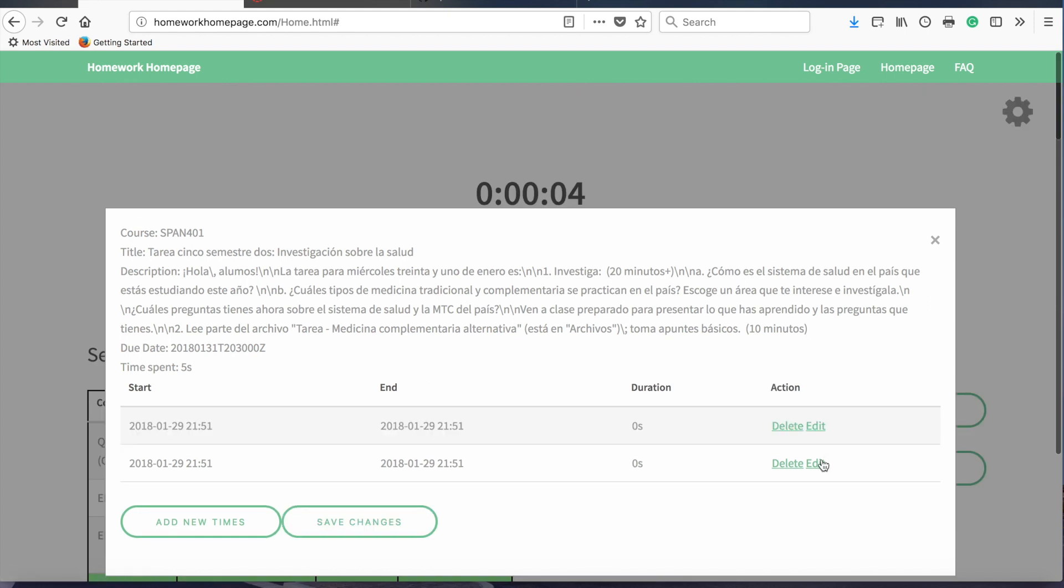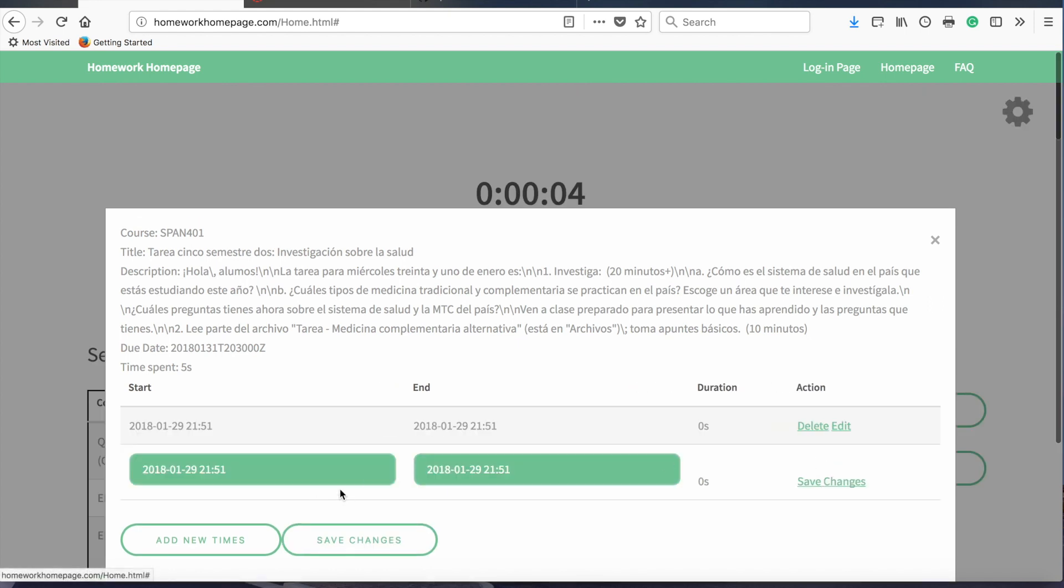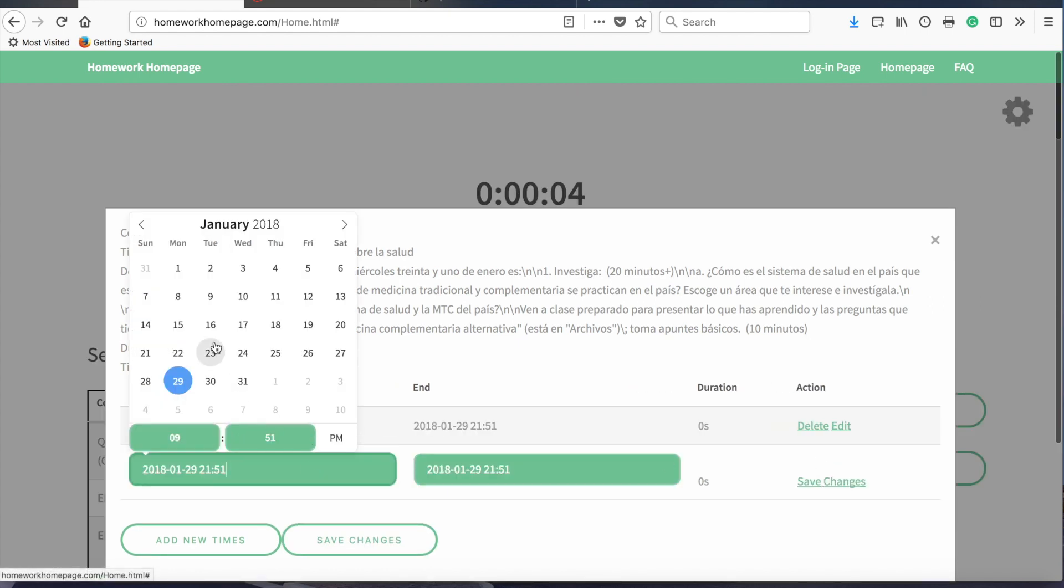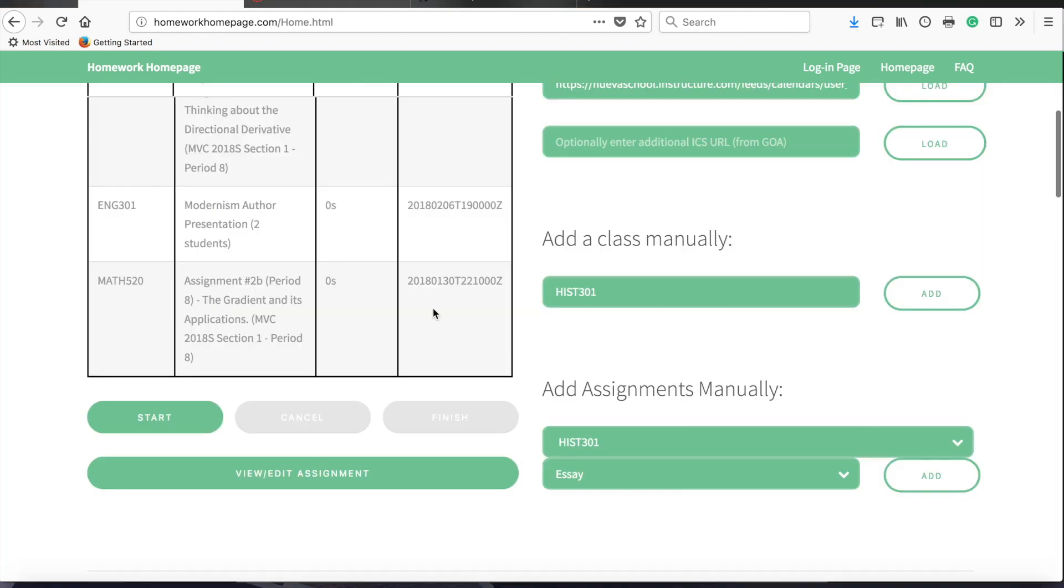So if, for example, you want to record homework that you did without access to your computer or offline, you can simply write down the time and date and then come to the website later and add the times manually.